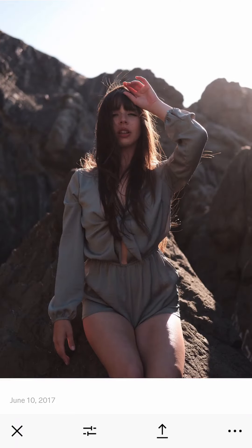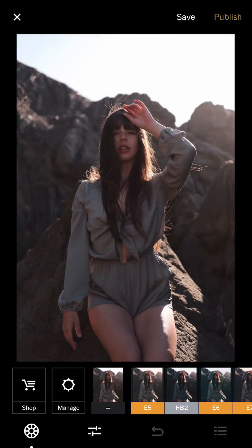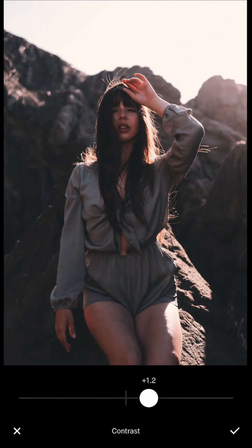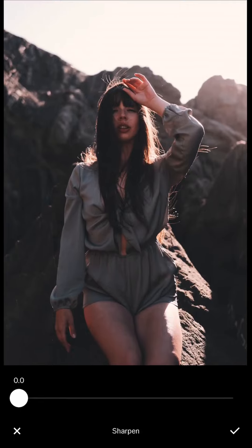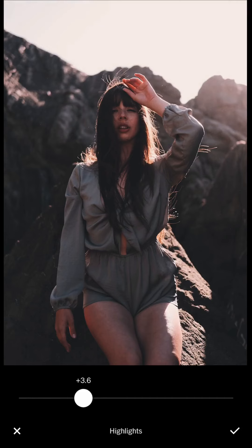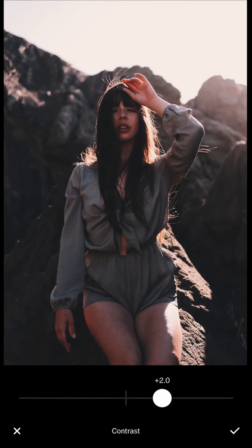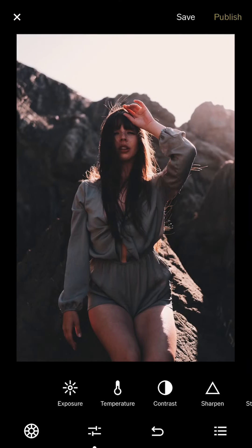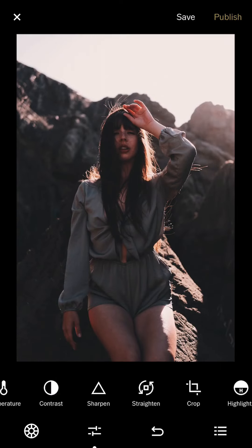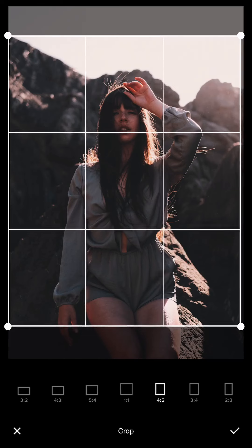This one I just posted today on Instagram. I'll use E5 for this one too — it has a nice tone, kind of a light film movie style. I really like the lens flare in the back, so I add more contrast to make the flare on the top right corner stand out. Then I crop it 4 by 5 and that's it.